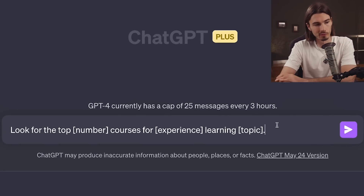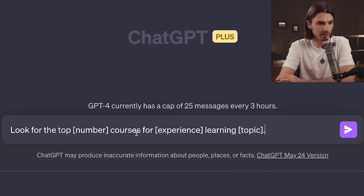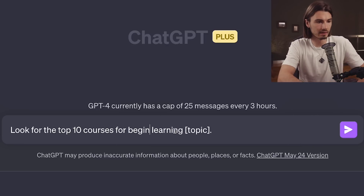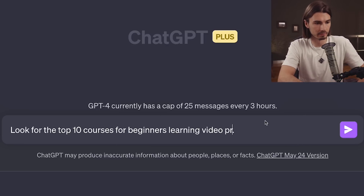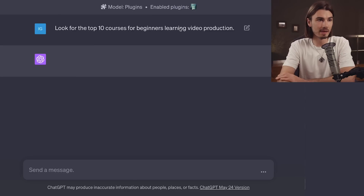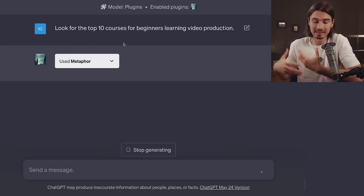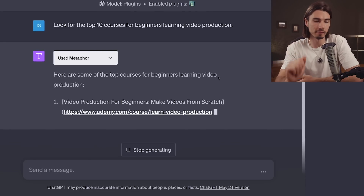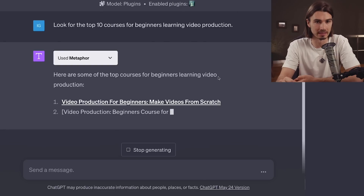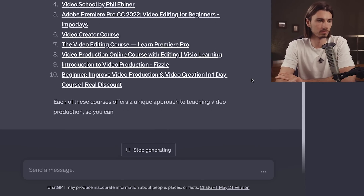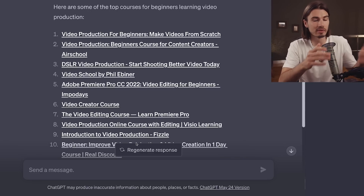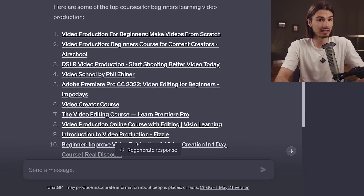If you utilize this prompt formula — look for the top number of courses for experience level learning a topic — so let's say top 10 courses for beginners learning video production, and send this message, Metaphor is going to engage and use all the ratings and human opinions baked into it to provide you with a list that has a little bit more flavor than what you're used to from ChatGPT. And there you go — 10 results, and I know some of these. These are some of the results that are less obvious, which I love.